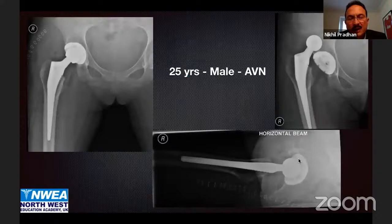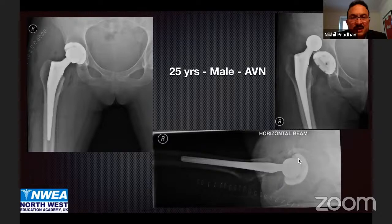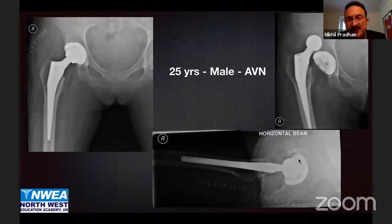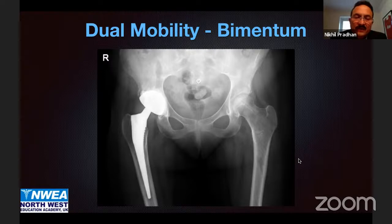Kuntal has kindly allowed me to use his slides. A 25-year-old male patient with AVN had a hip replacement. The lateral x-ray showed the stem in a neutral or slightly retroverted position. He was revised to a Biomentum cemented cup, leaving the well-fixed stem in place, and compensated for the version problem in the stem using dual mobility.